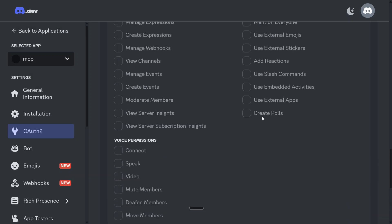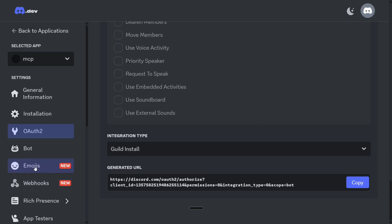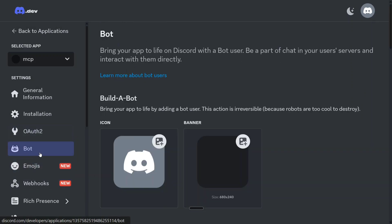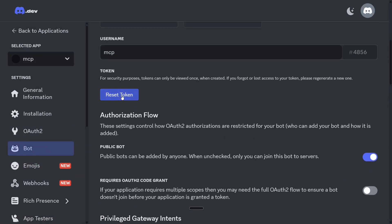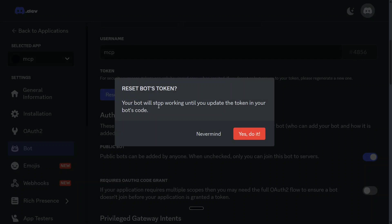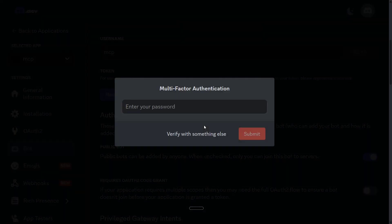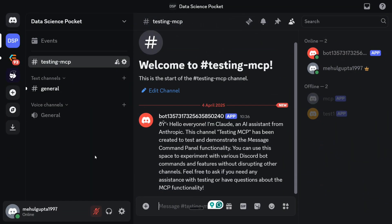Go back to the page where we created the bot and go to bot settings. Here, build a bot, you need to reset token here. Your bot will stop working until you update the token in your bot's code. Once you provide your password here, a code gets generated. Copy that code without fail. For now, you have created a bot and you have connected that bot to your server.